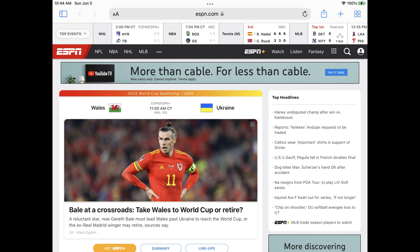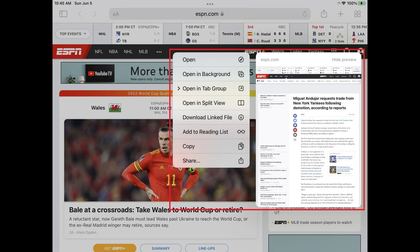Step 2. Perform a light, long press against any of the links on the screen. A preview window of that link opens, along with a menu of other options for that link.